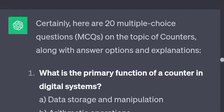Hello guys! This is the second topic in digital electronics. I have already done flip-flops. This is the second video — counters. There are many important topics and many repeated choices. We will focus on it and include the important questions.